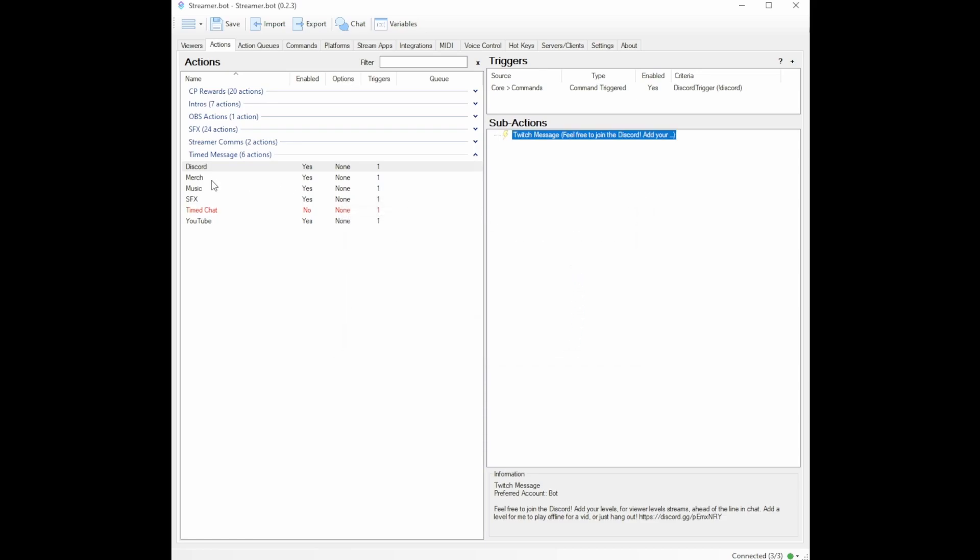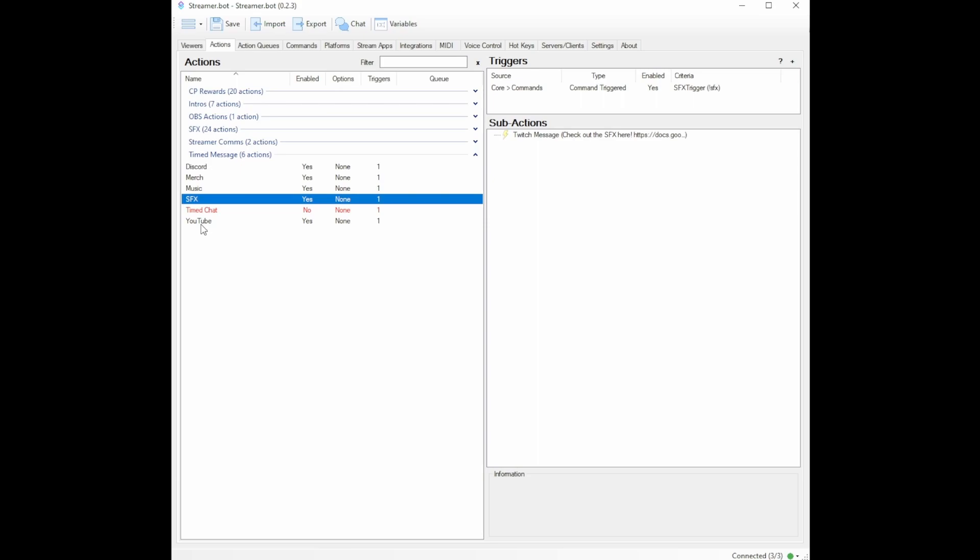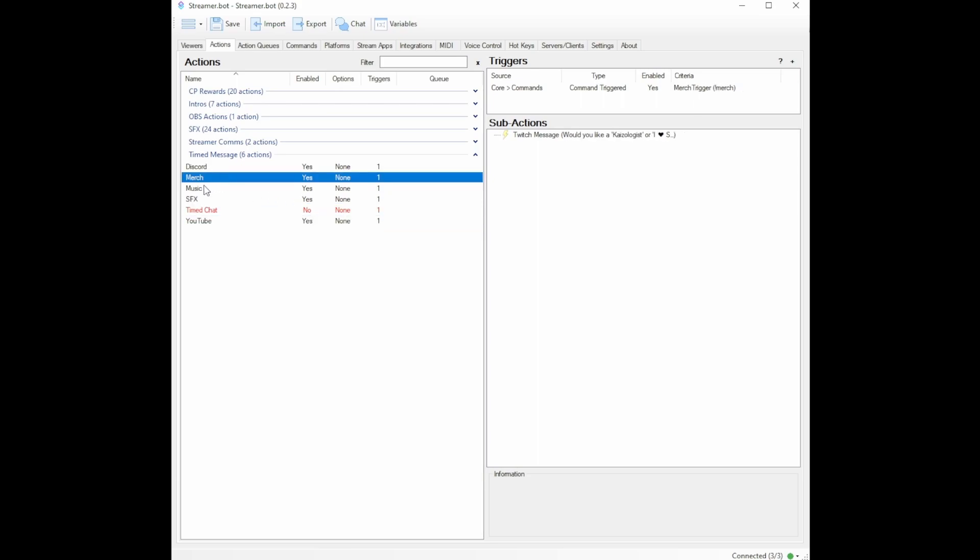Now I had four more of these to make. Merch, Music, Sound Effects, and YouTube. So I made those how I wanted to make them. And that's my five messages.